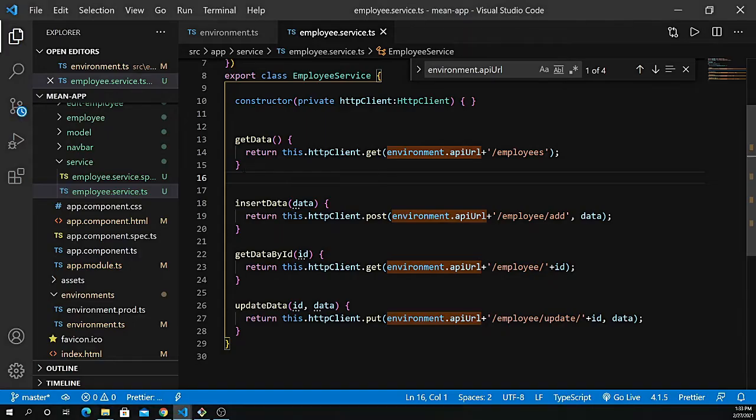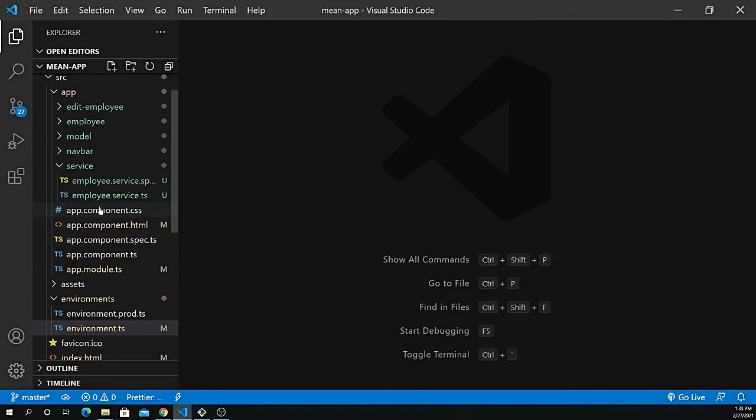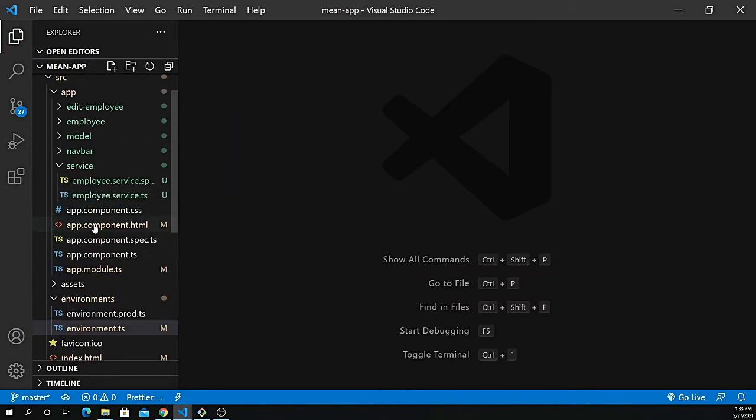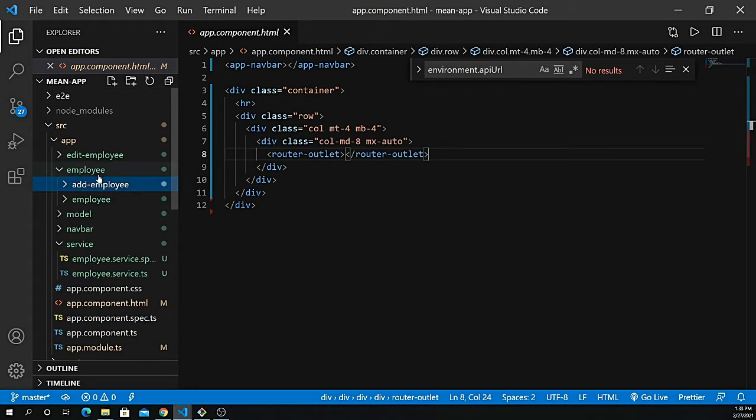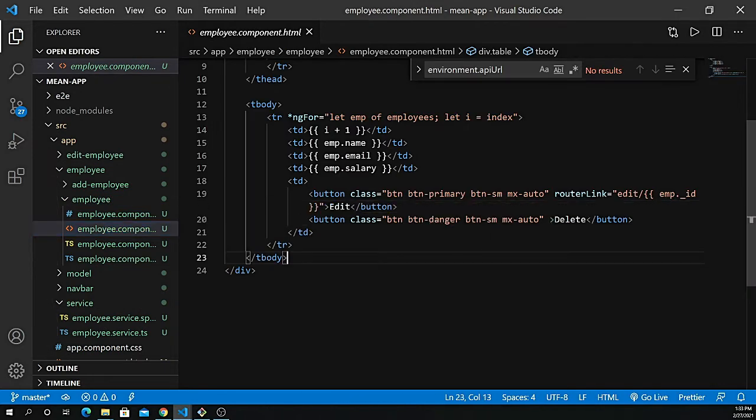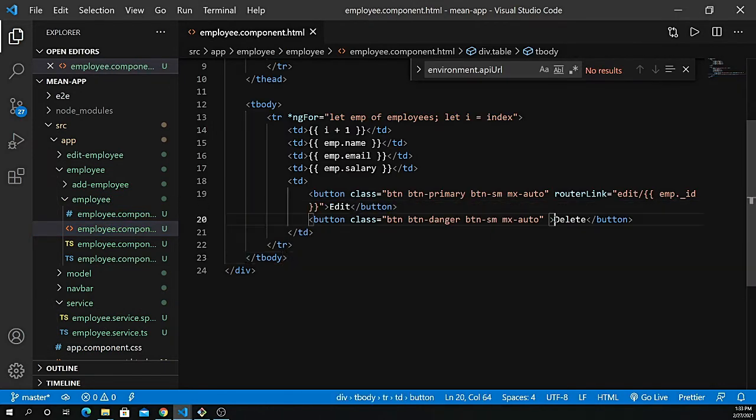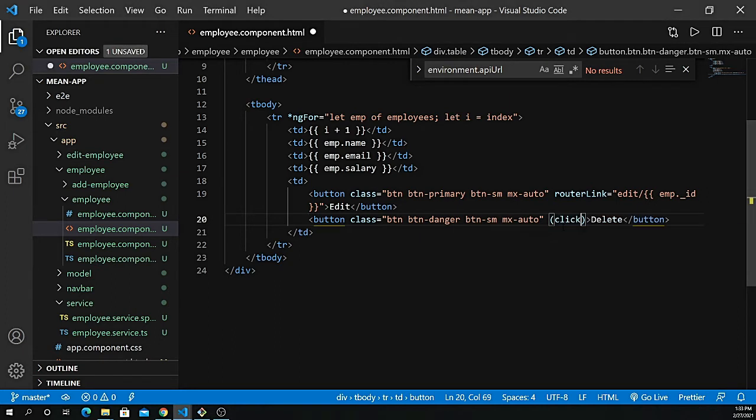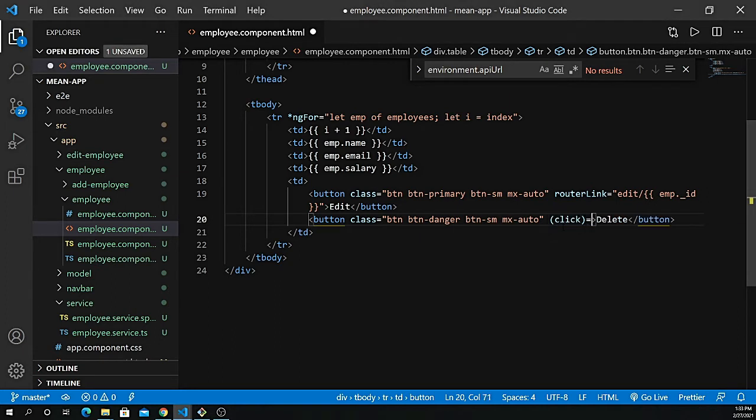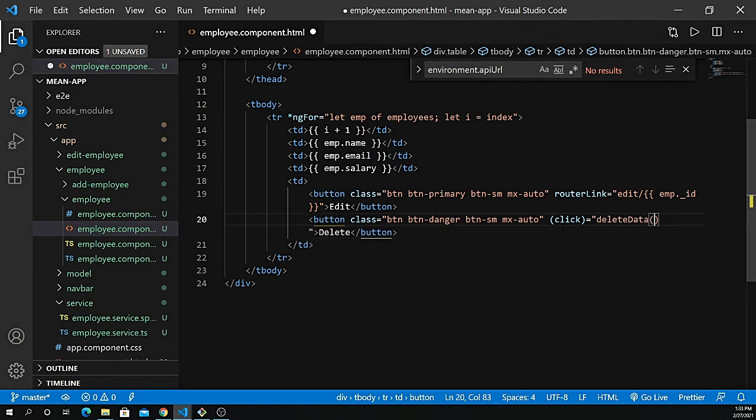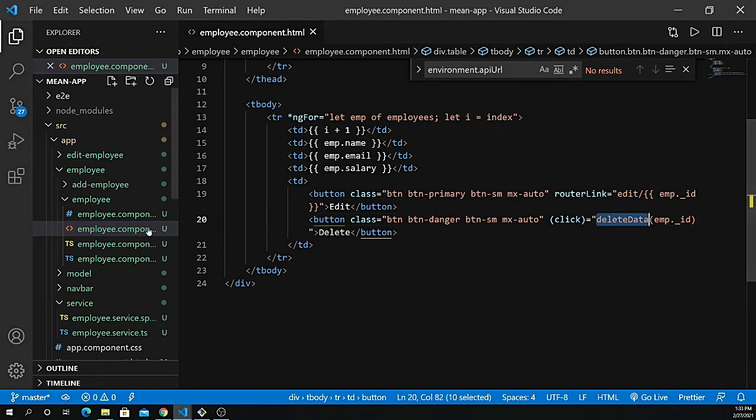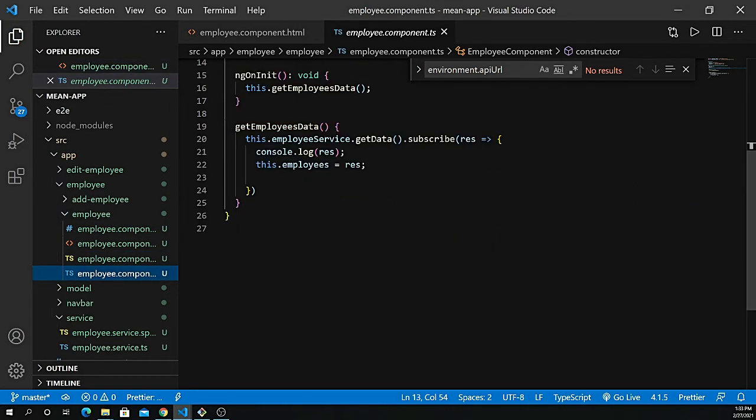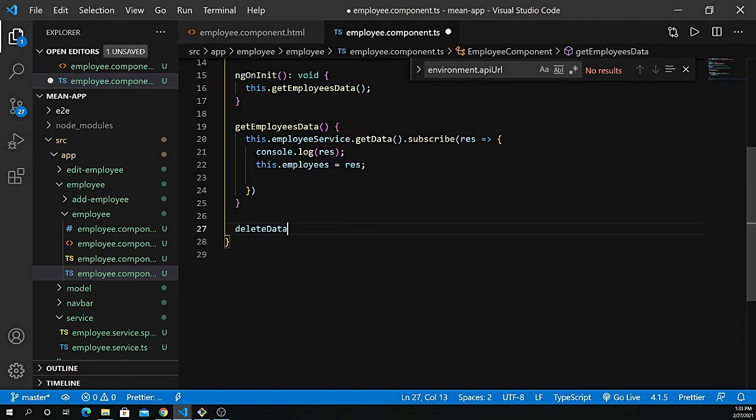Now the last thing we're left with is delete. Go inside app employee.component.html file. These are all the listings inside employees. We need to define a click event. Let's define click equals and create a method called deleteData. We pass the ID as employee dot underscore ID and define that method inside our TypeScript file.